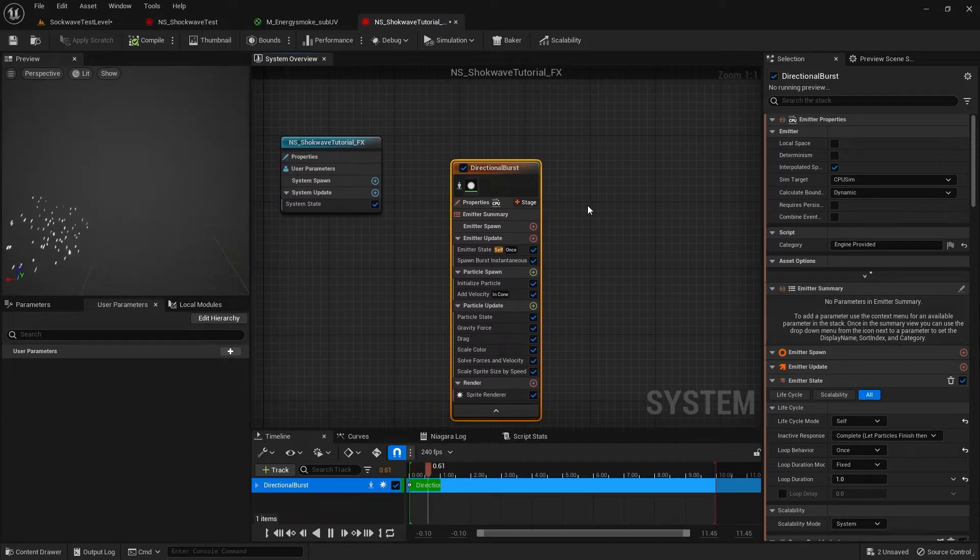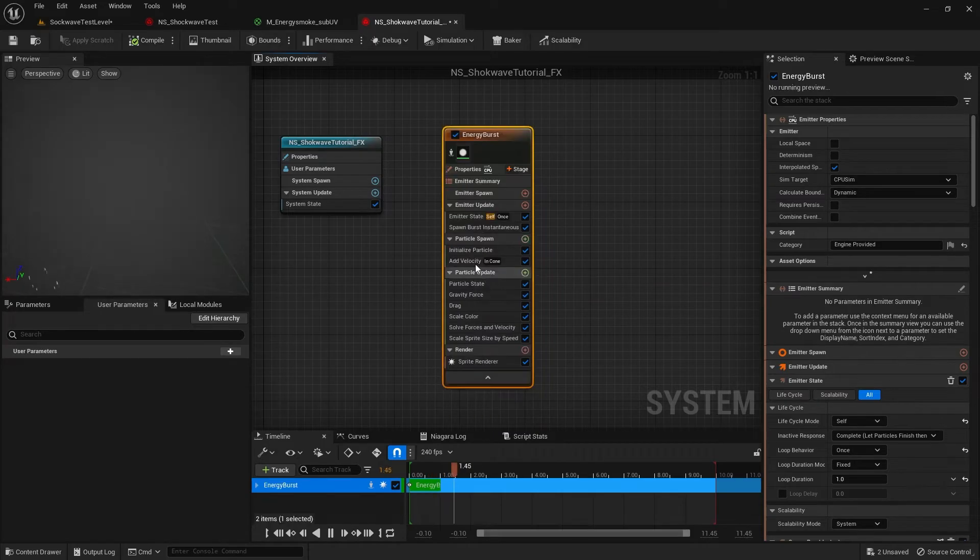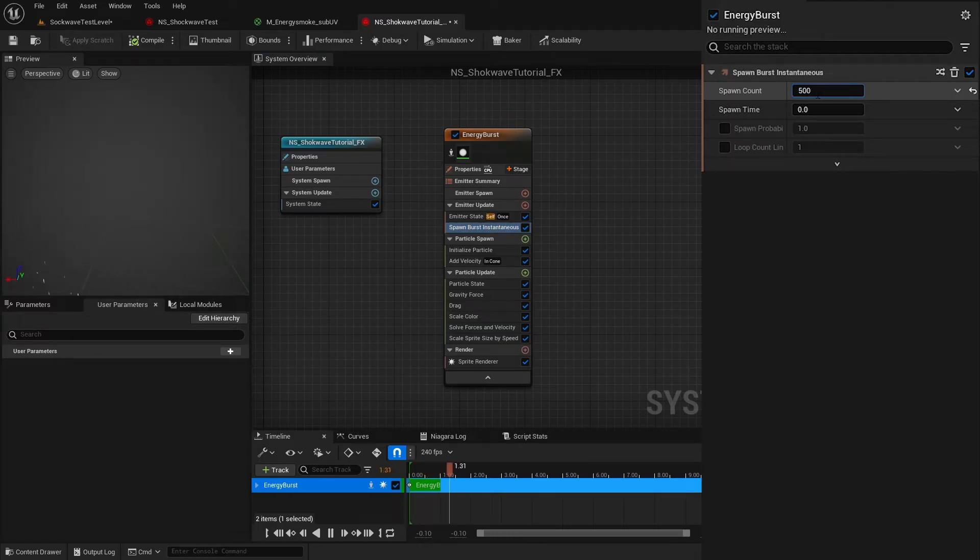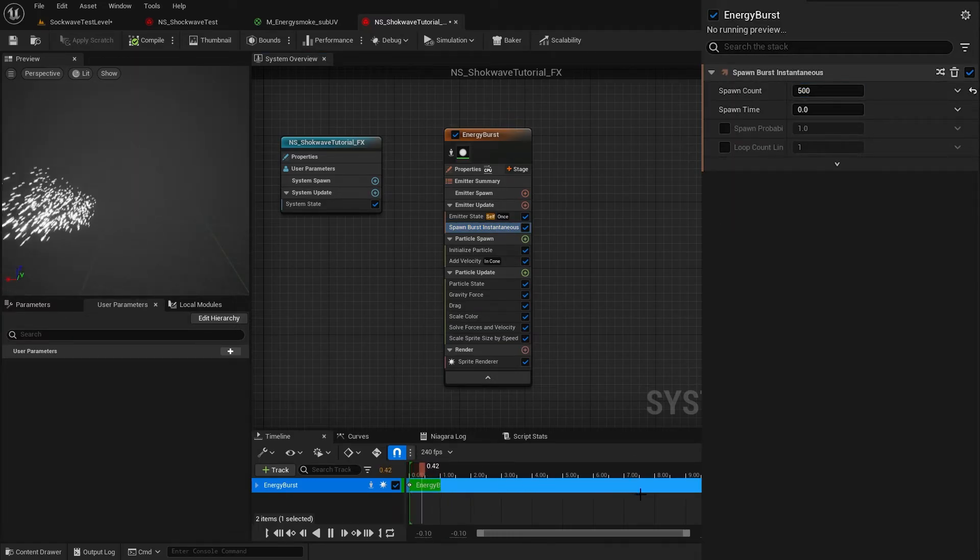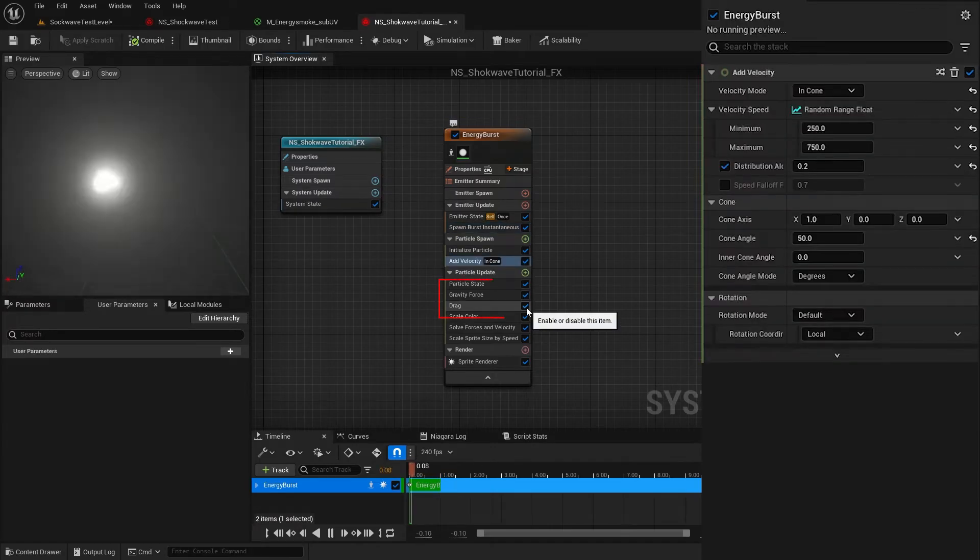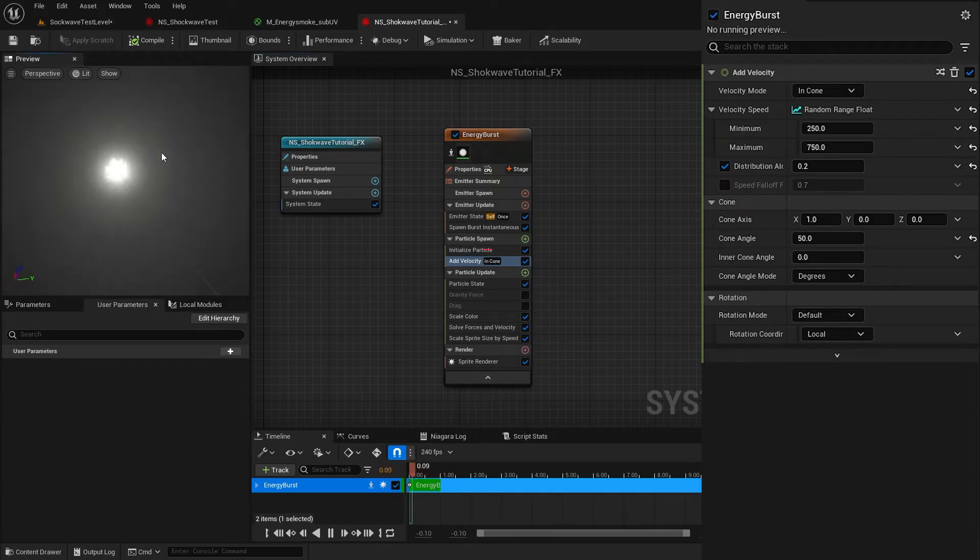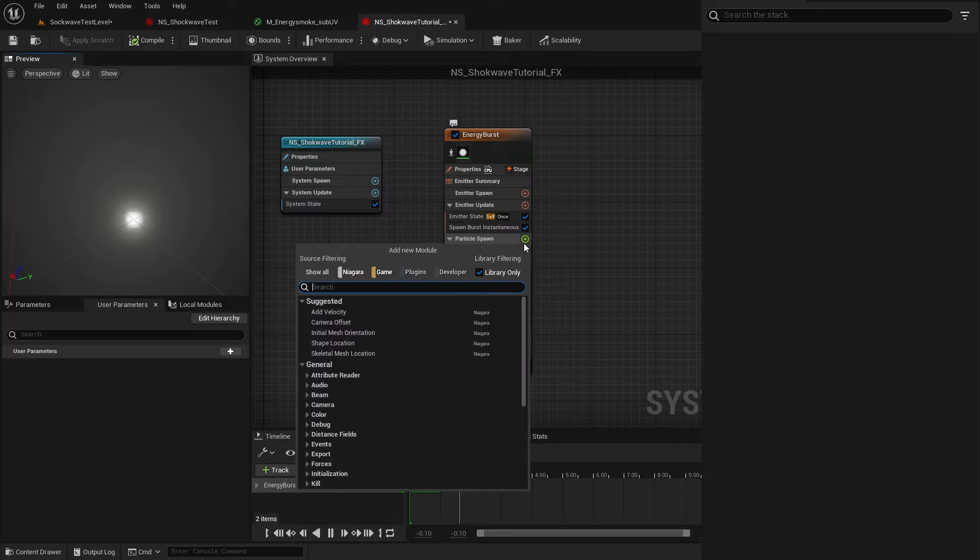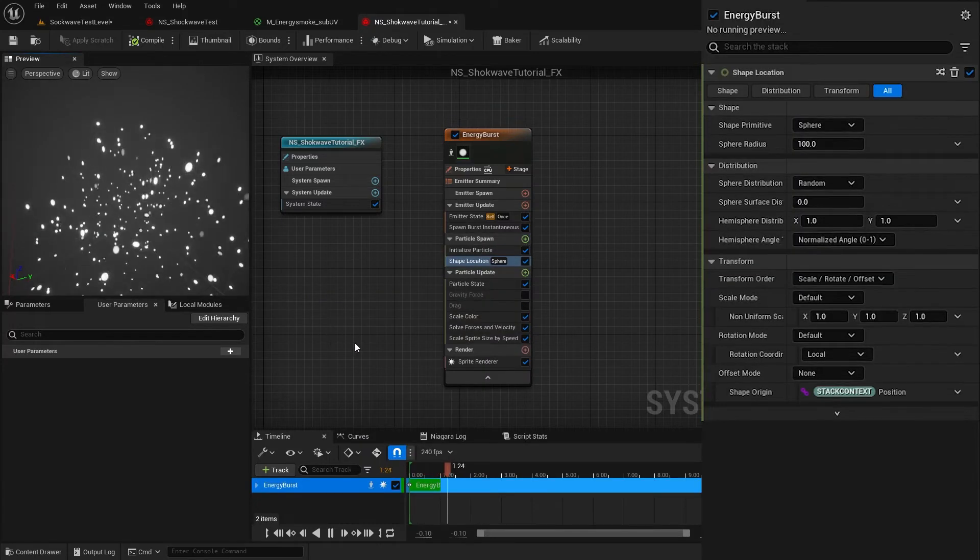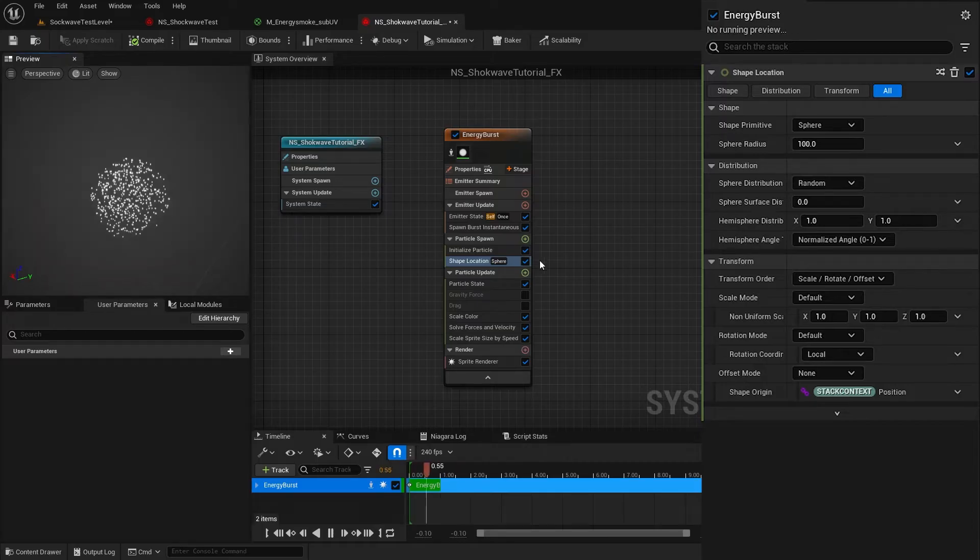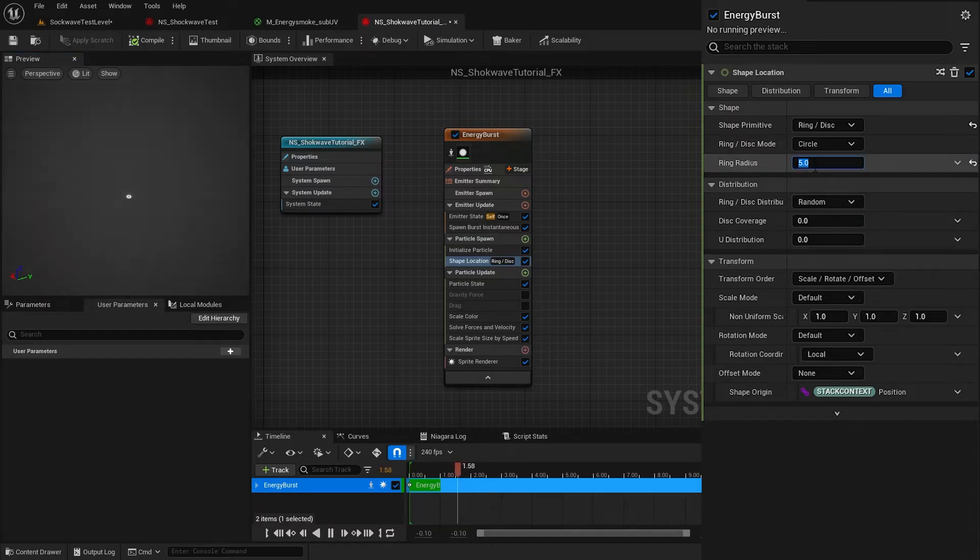Hit F2 and rename the emitter to Energy Burst. Go to Spawn Burst Instantaneous and increase the spawn count to 500. Now we have 500 particles bursting out in the first frame. Let's turn off gravity and drag for now. Our particles are shooting in this direction. That's because of this Add Velocity module. Let's delete it. Click on this plus icon and add Shape Location module. This controls the initial distribution of the particles. The default is a sphere. I change it to Ring and reduce the size to 5.